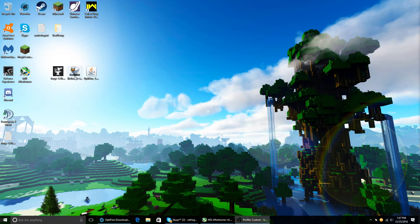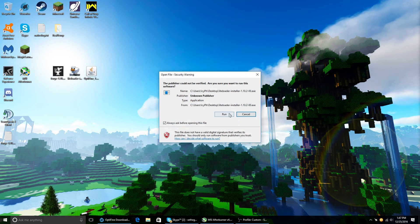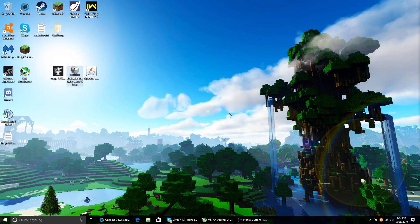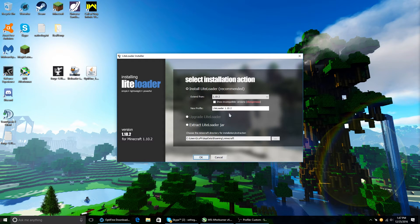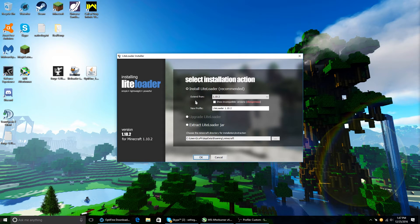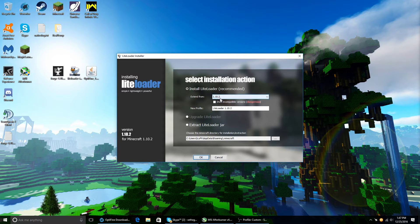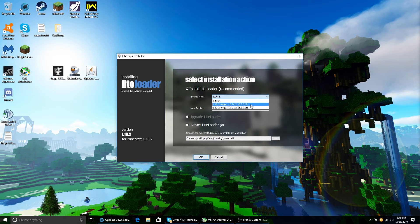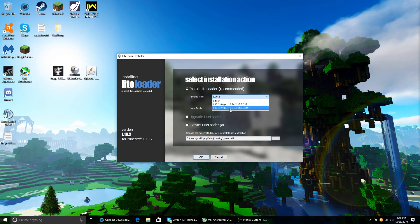Then next, you're gonna want to open up LiteLoader. Run it. And then, pay attention here. Some people for some reason don't know how to do this. Where it says Extend From should be the top bar. Click on it. It should be a drop-down menu.